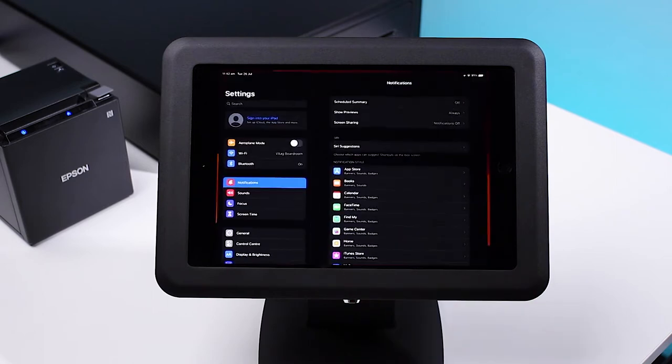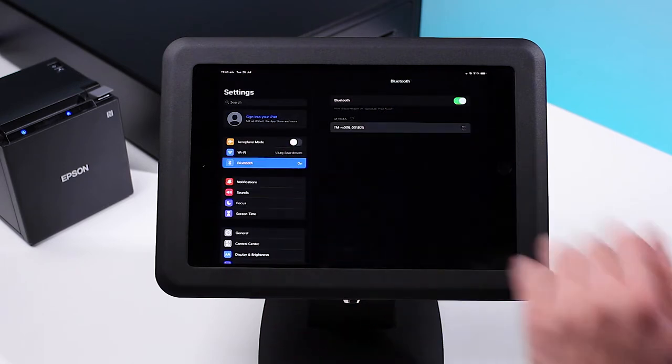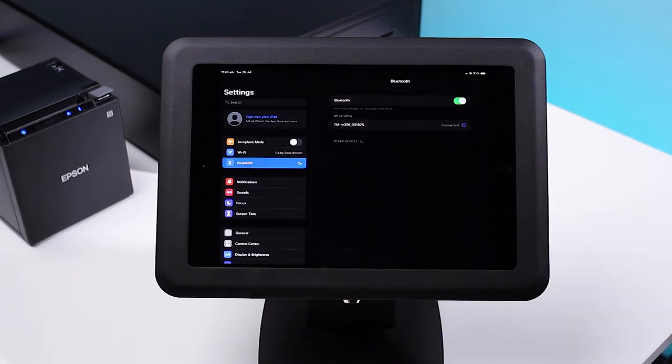On iPad, press Settings, Bluetooth, and select your printer. On Samsung, press Settings, Bluetooth, and select your printer. Now that your printer is connected.